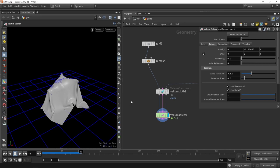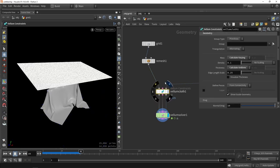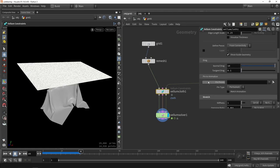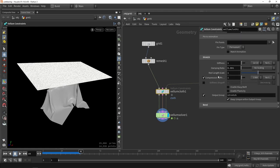Now, a couple of things we can tweak is also still in the Vellum configuration node. This node holds information about the mass, certain thickness, certain drag forces, stretching, pinning groups.